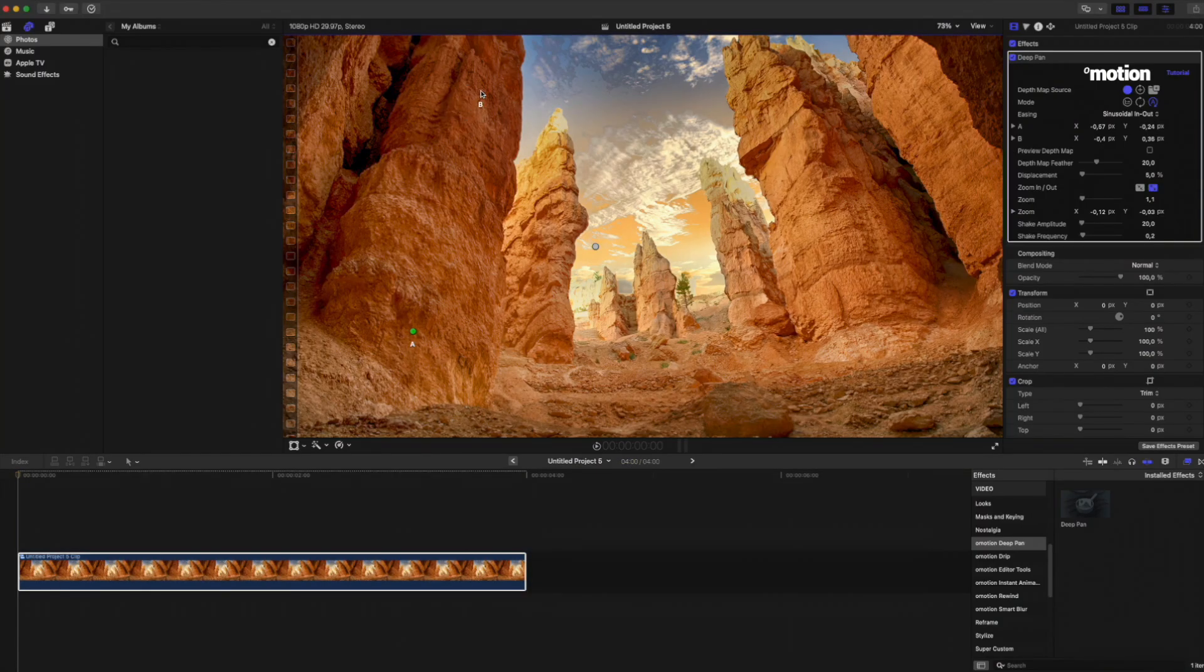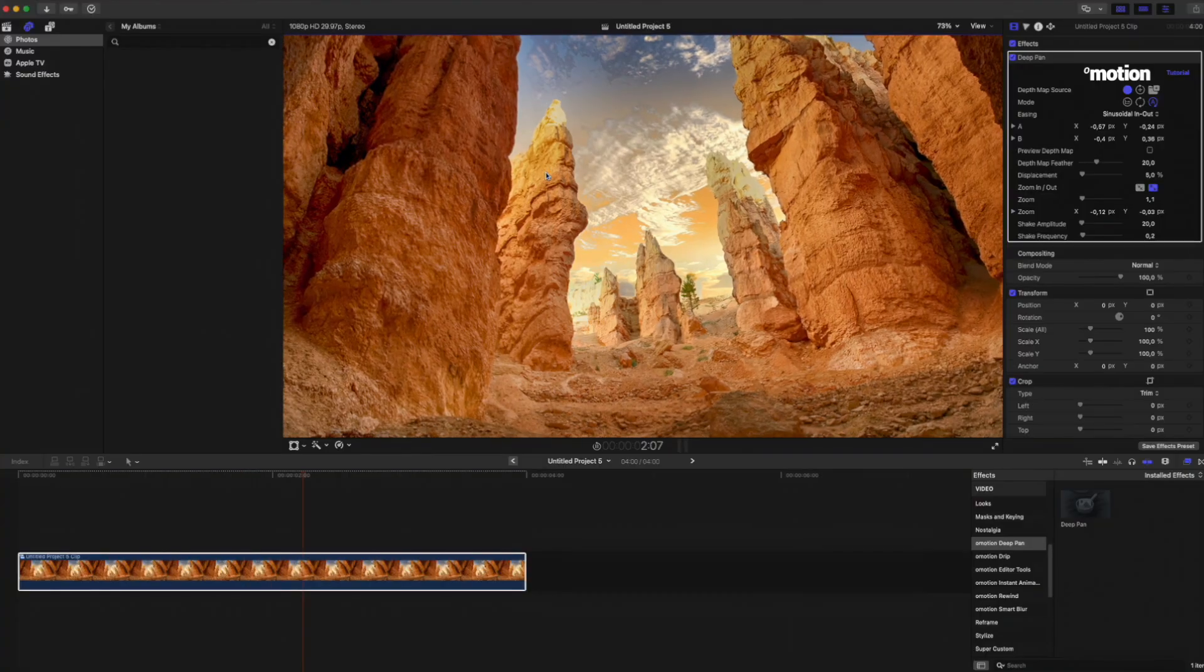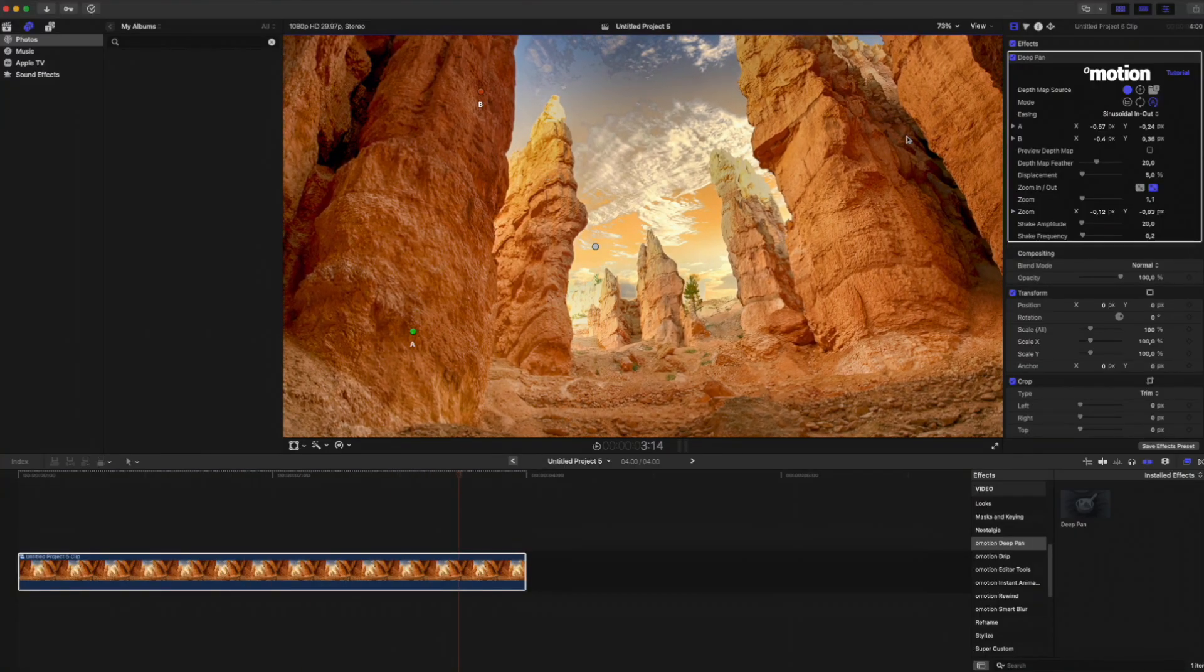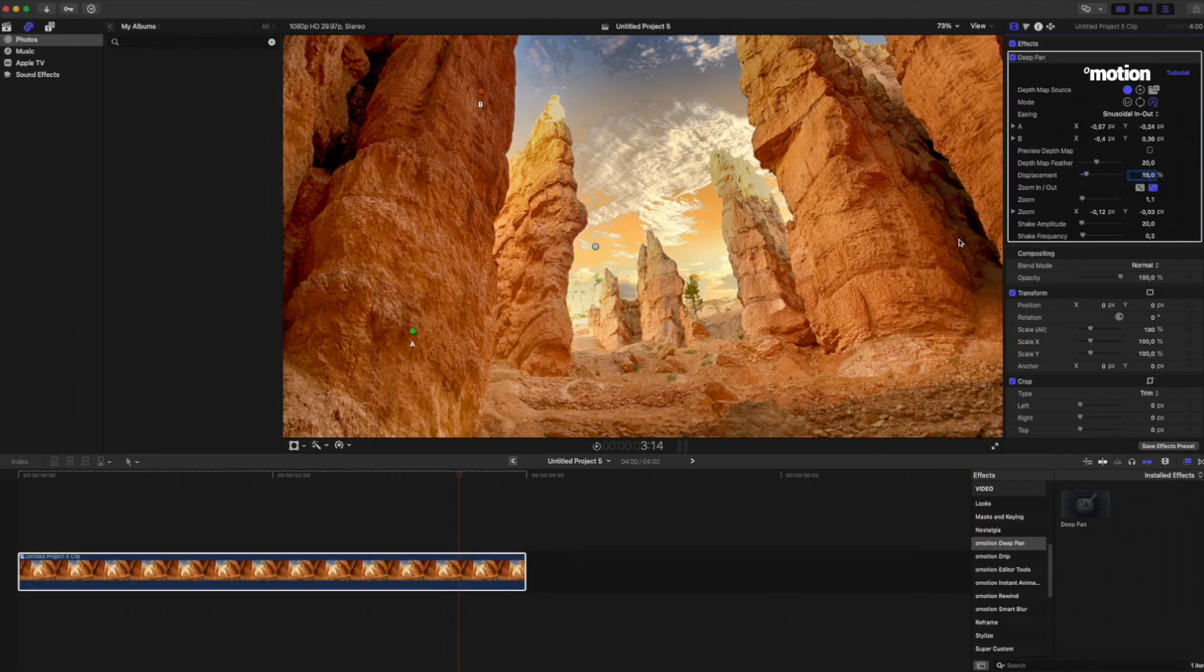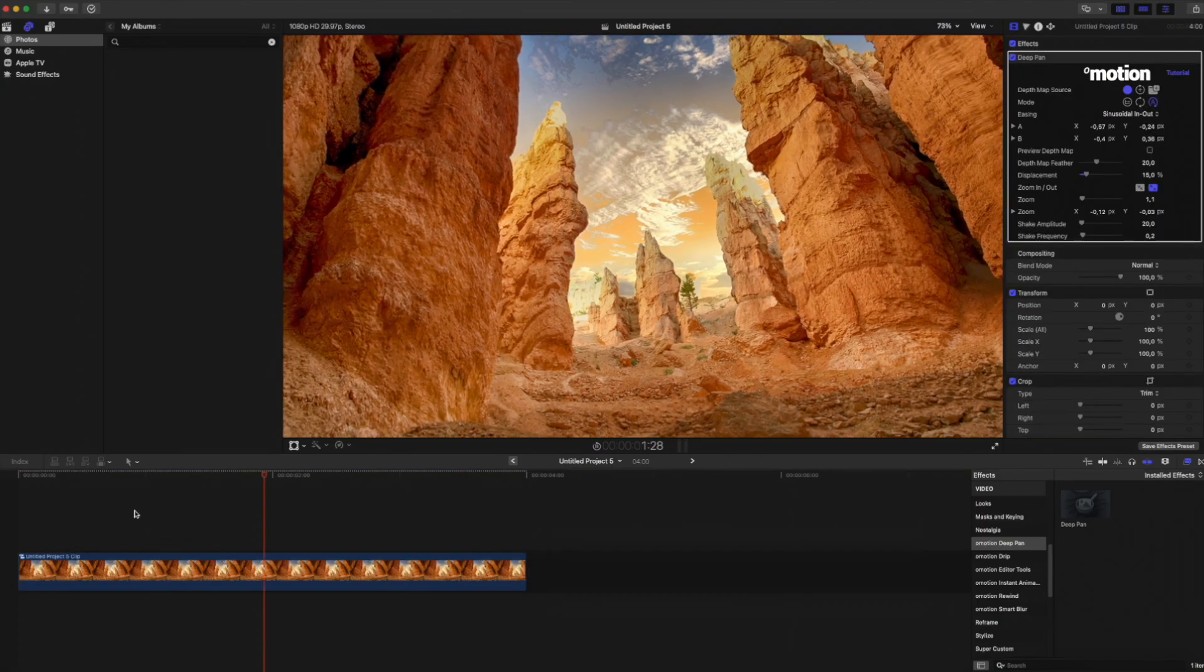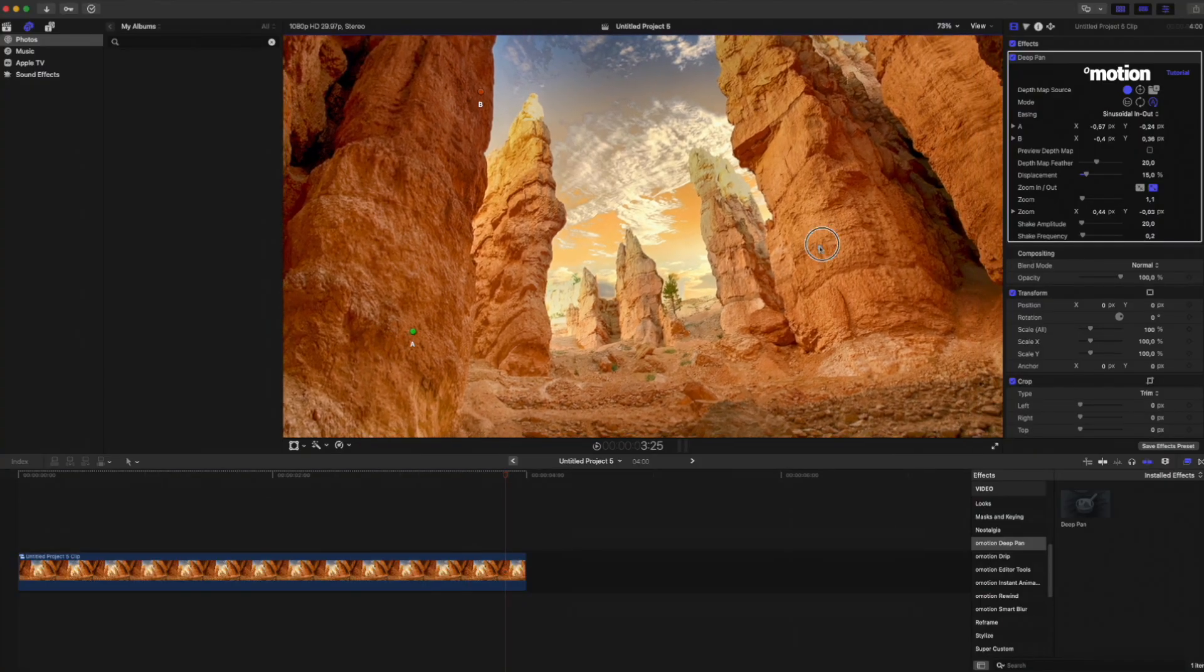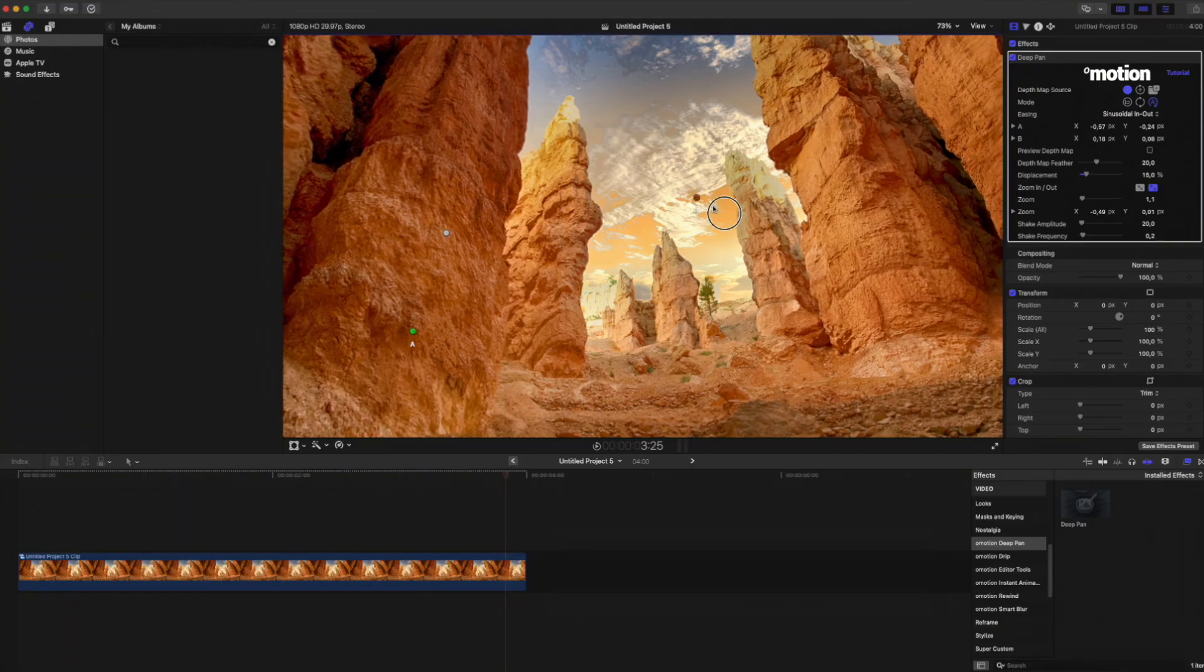Now I'll add a bit of depth by slightly increasing the displacement parameter. The optimal value for this is usually around 10-20%, depending on the image. Watch how the animation changes depending on how I position points A and B on the screen.